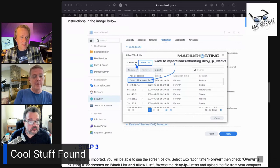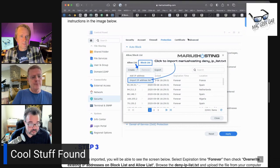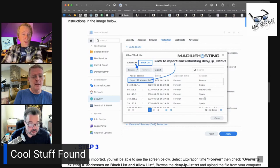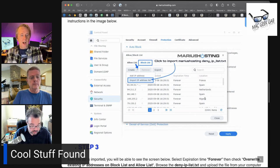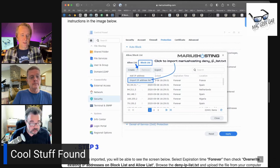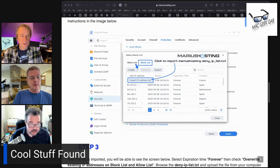The screen that you have up on our live stream shows that it looks like there's an app for the Synology to make this work. You go into control panel security protection, and then you can import the block list in there directly from Marius. The functionality — the framework is built into the Synology, and then you just import the list from Marius.